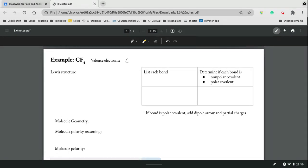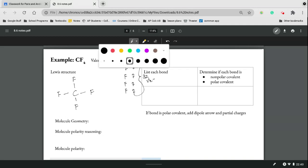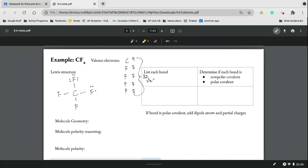Now CF₄. Carbon has 4 valence electrons and each fluorine has 7, giving us 4 plus 7 plus 7 plus 7 plus 7 equals 32 valence electrons total. We place carbon in the center with four fluorines around it, using all 32 electrons. Our only bond here is carbon to fluorine. Fluorine has an electronegativity of 4.0, minus carbon's 2.5, giving a difference of 1.5 and making it a polar bond.